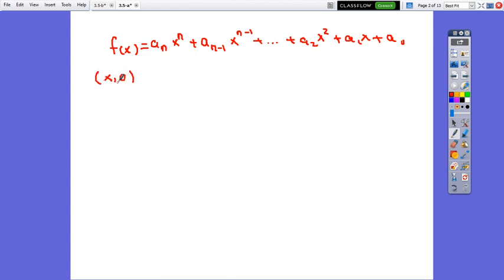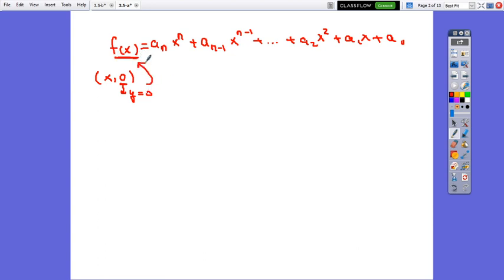The x-intercept is the point where the graph intersects the x-axis. It is located on the x-axis, which means the y-coordinate is 0. So to find the zeros, we have to replace f(x) with 0. In this way, from a function, we will convert it into the corresponding equation.